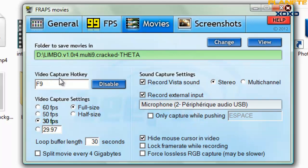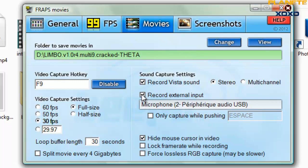Une fois le dossier sélectionné, vous pouvez choisir la touche pour activer l'enregistrement vidéo - moi j'ai choisi F9. Je vous conseille de sélectionner « Record Vista Sound » pour capturer le son du jeu depuis les haut-parleurs, et vous pouvez aussi sélectionner le microphone avec les petites icônes correspondantes. Pour les FPS, je vous conseille 30 FPS pour un ordinateur normal, ou 60 FPS si votre ordinateur est très performant. Attention : une vidéo d'une minute prend environ 1 Go, c'est énorme mais c'est lié à la qualité.